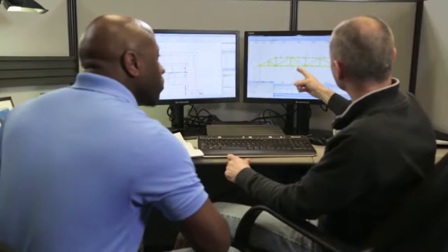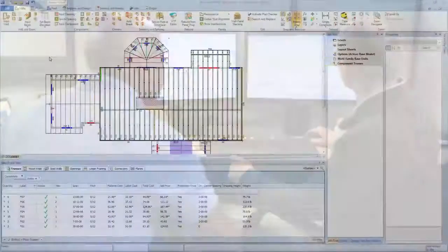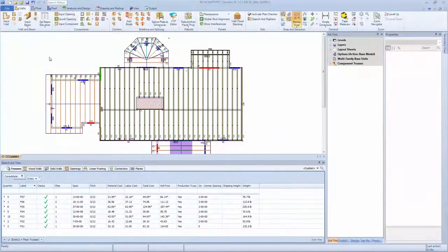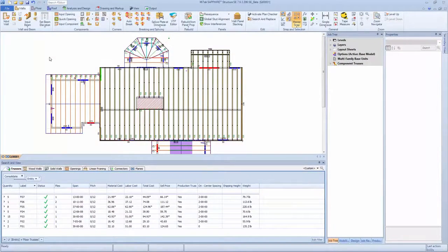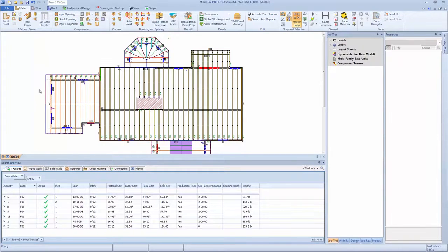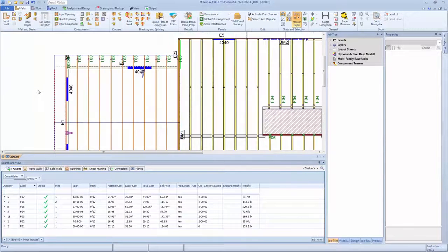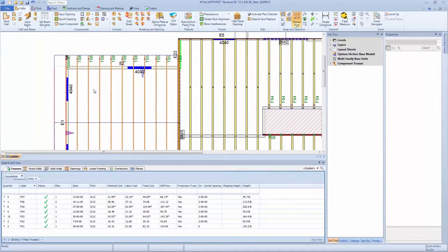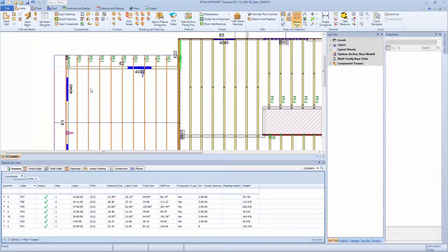Within Sapphire Engineering, MITEC's newest addition to the Sapphire suite, designers will experience increased productivity while designing trusses by operating directly inside of structure utilizing its familiar and proficient interface.